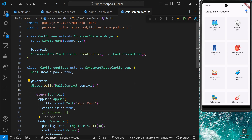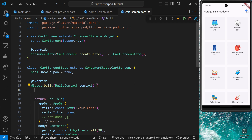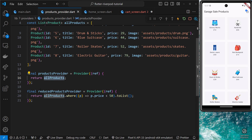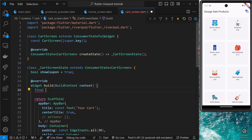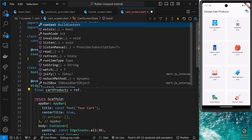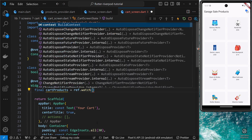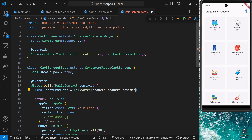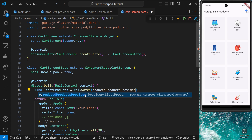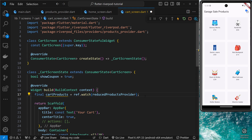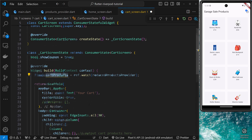We get access to the ref object inside the build function and we don't need to accept it as an argument this time. So let's use it by saying final, and I'm going to use the reducedProductProvider — copying that from the products provider file. I'll call this variable cartProducts, since we're in the cart screen. We set that equal to ref, which we get automatically, then use the watch method to watch the reducedProductProvider. We need to import it from the products provider file for this to work.